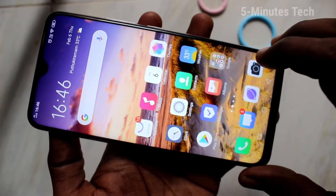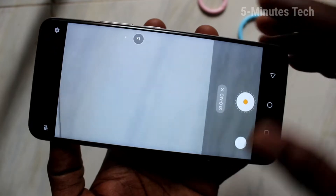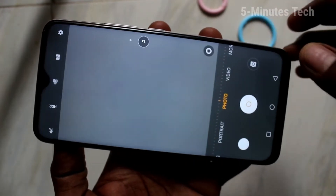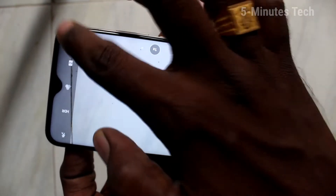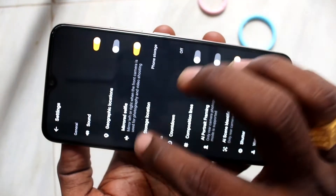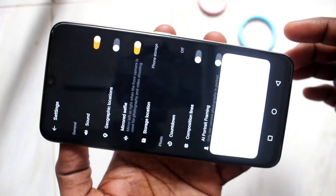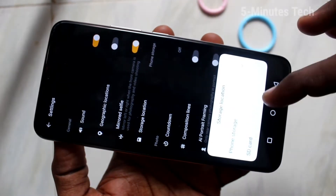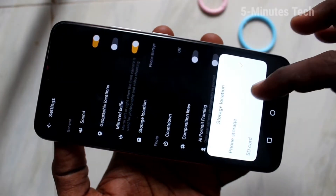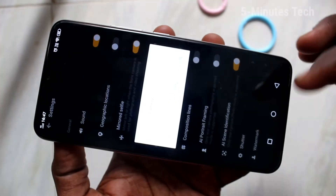Click here for camera and click on settings. Then click on storage location and change it to SD card — the second option.